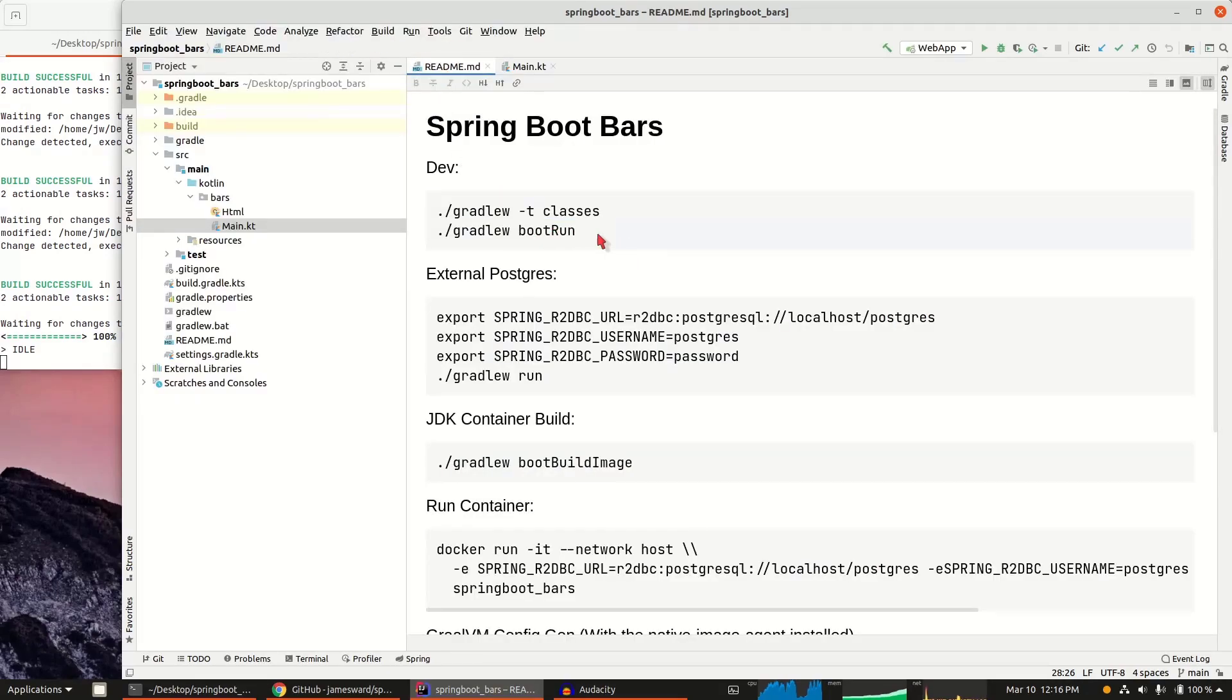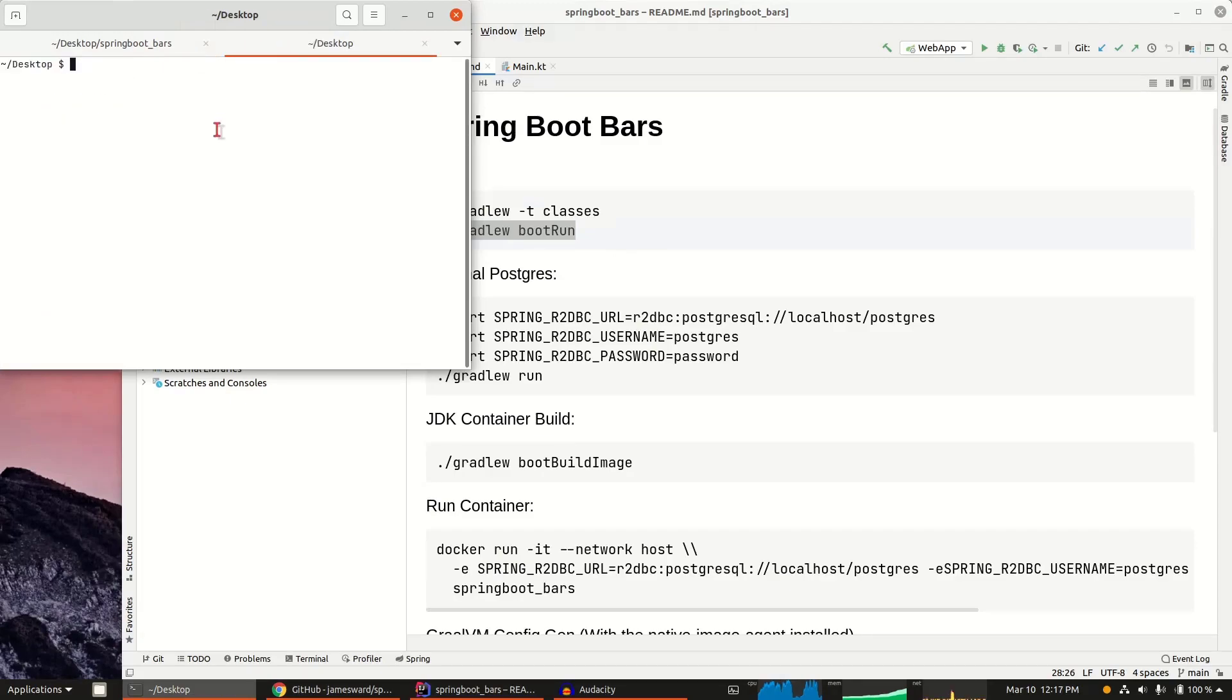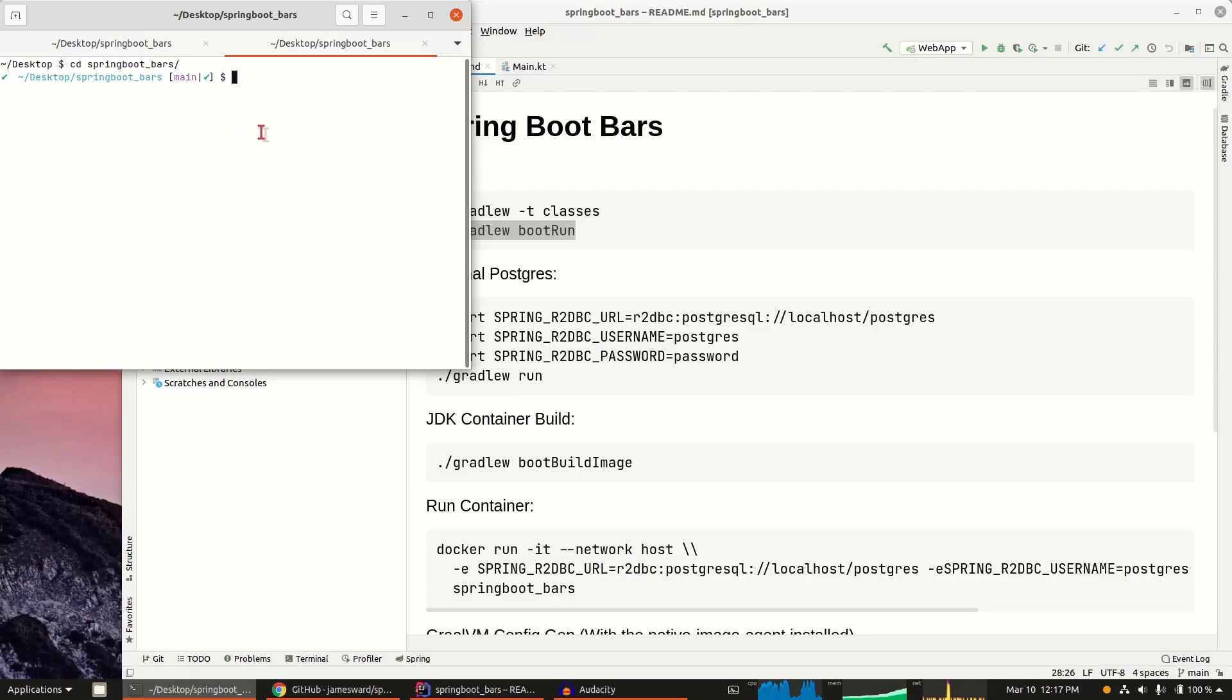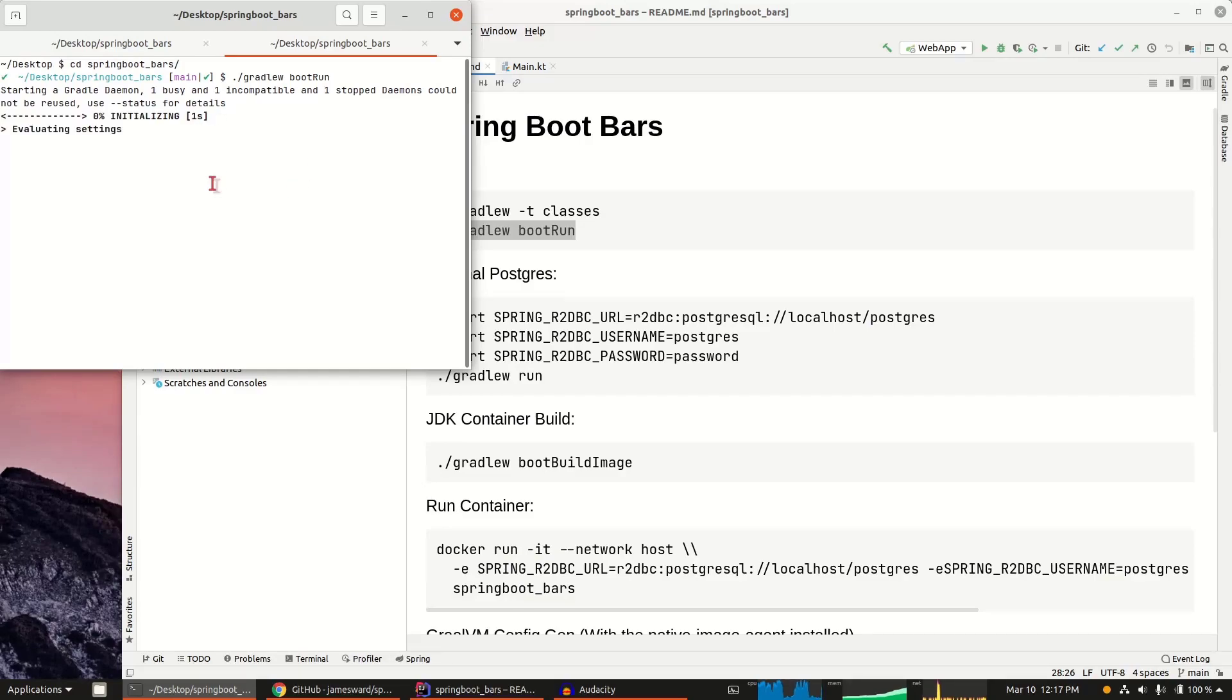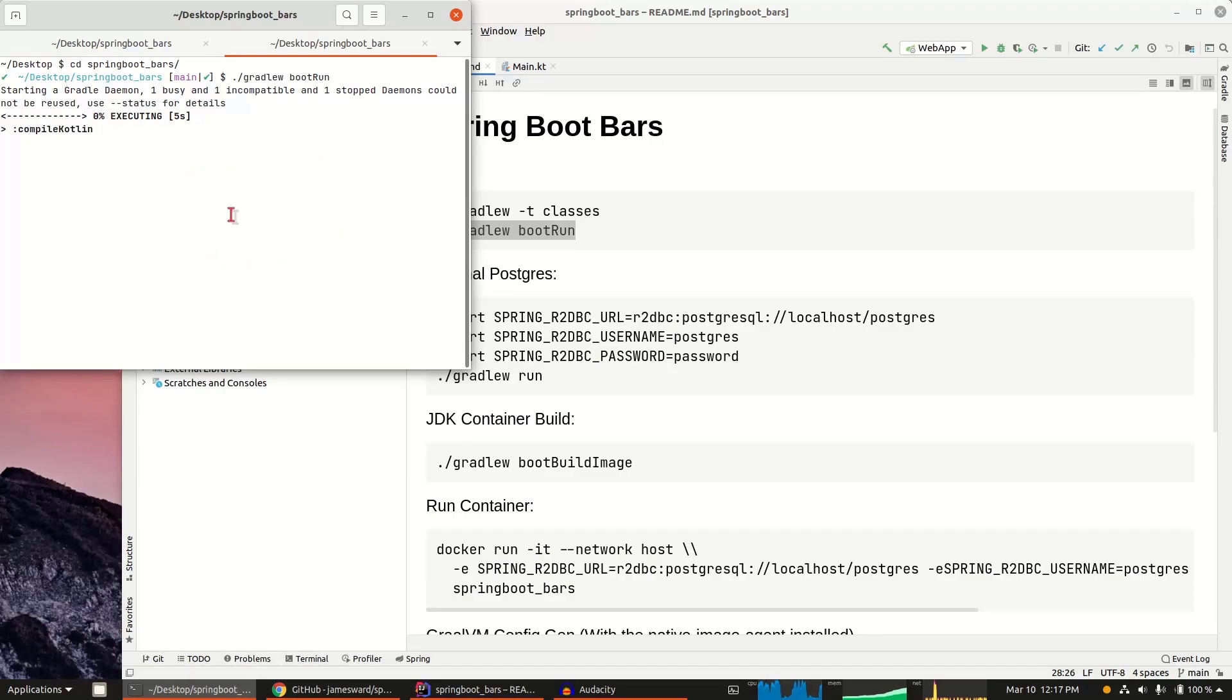Now the next thing I want to do is actually start up this application. This is, as I said, a Spring Boot project with Kotlin. I have a web server that's going to run. But also this particular application uses Postgres as a backing service to store, in this case, bars. So I'm going to start up Spring Boot. When we start up Spring Boot, what we're going to see is that it's going to make sure everything that's needed is compiled, and then it will start up Spring Boot.